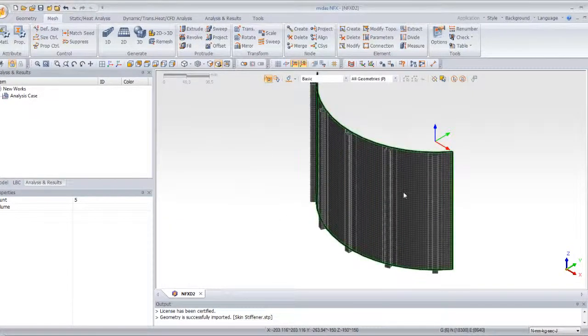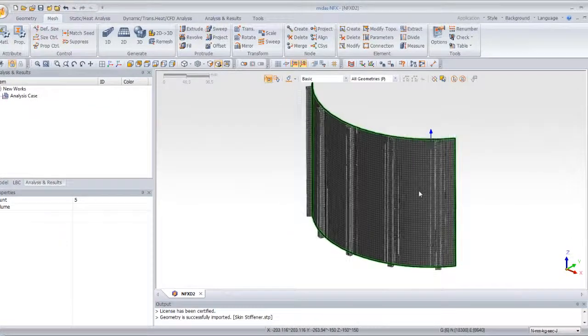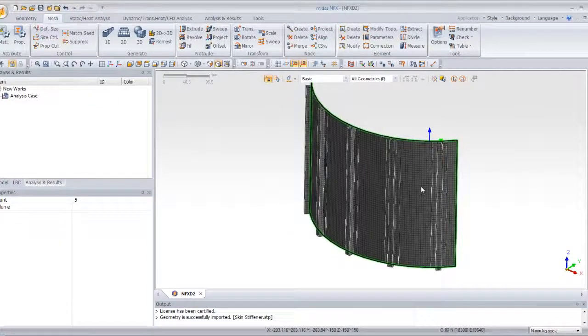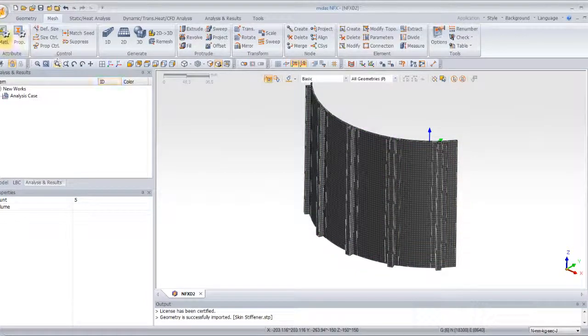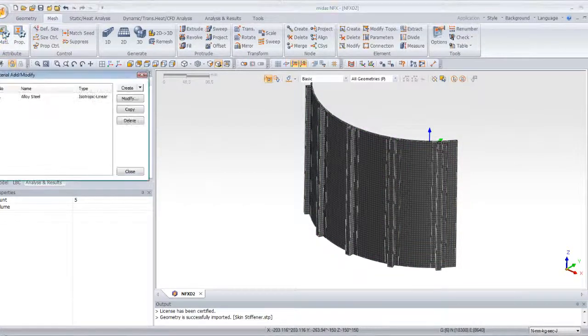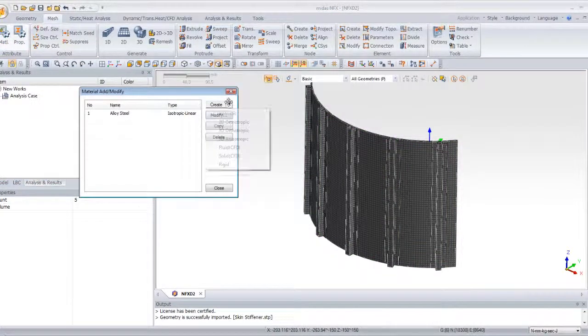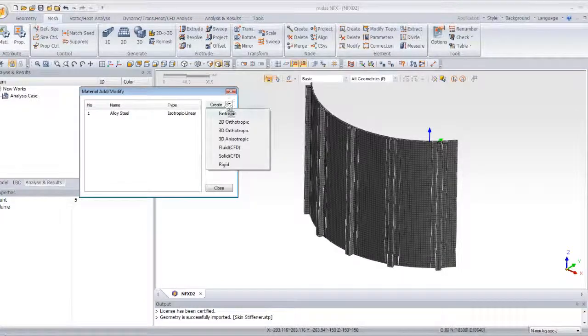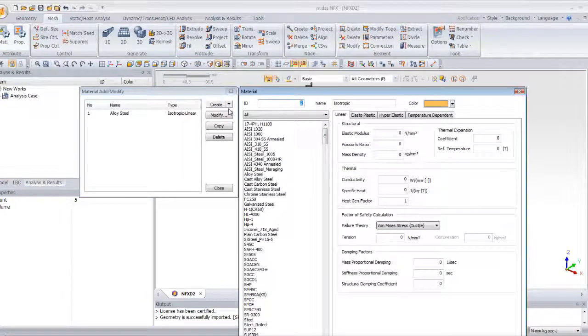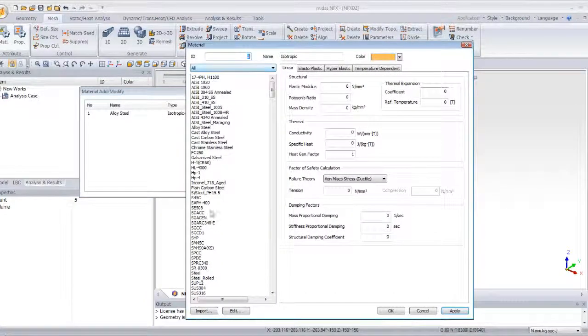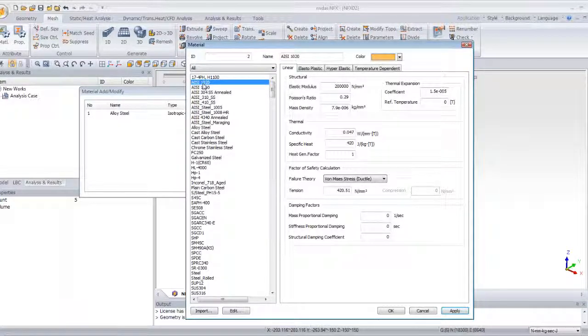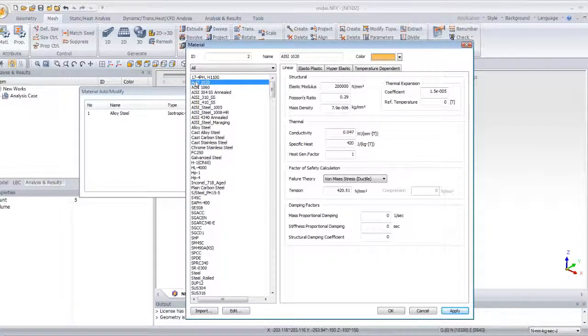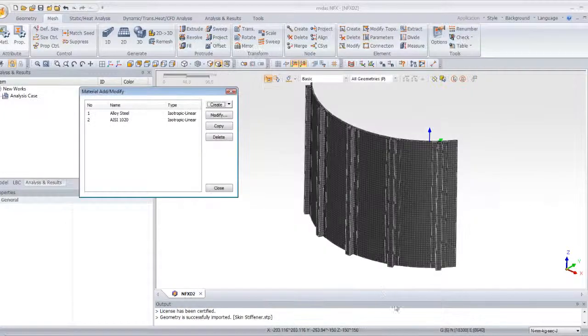Now that I have meshed my model, the next step is to assign some material. For that, click on material and create a new isotropic material. You have the choice of a lot of materials in the database. Just choose the AISI 1020 and click on OK.